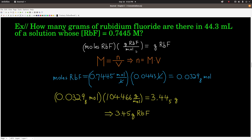The moles of rubidium fluoride: 0.7445 mol/L times 0.0443 L (converting 44.3 mL) gives 0.03298 moles. The molar mass of RbF is 104.466 g/mol — that's rubidium plus fluorine from the periodic table. Multiplying moles by molar mass, the liters cancel, and we get 3.45 grams of rubidium fluoride in this solution.